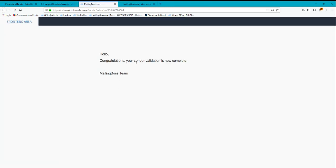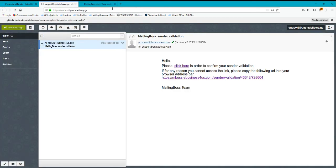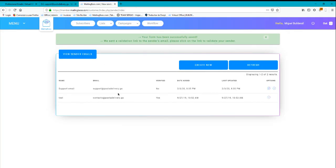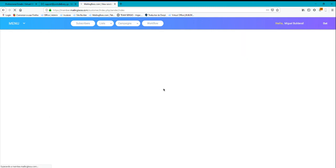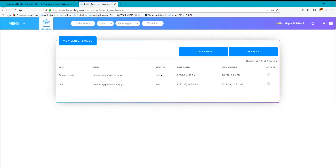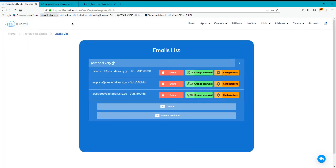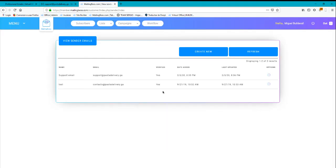You will see a congratulations message - the verification is now complete. Close this and go back, then refresh the website. You will see that you already have a professional email added to mailing boss. You have to do these steps for every email you want to create, connect, and verify to mailing boss.